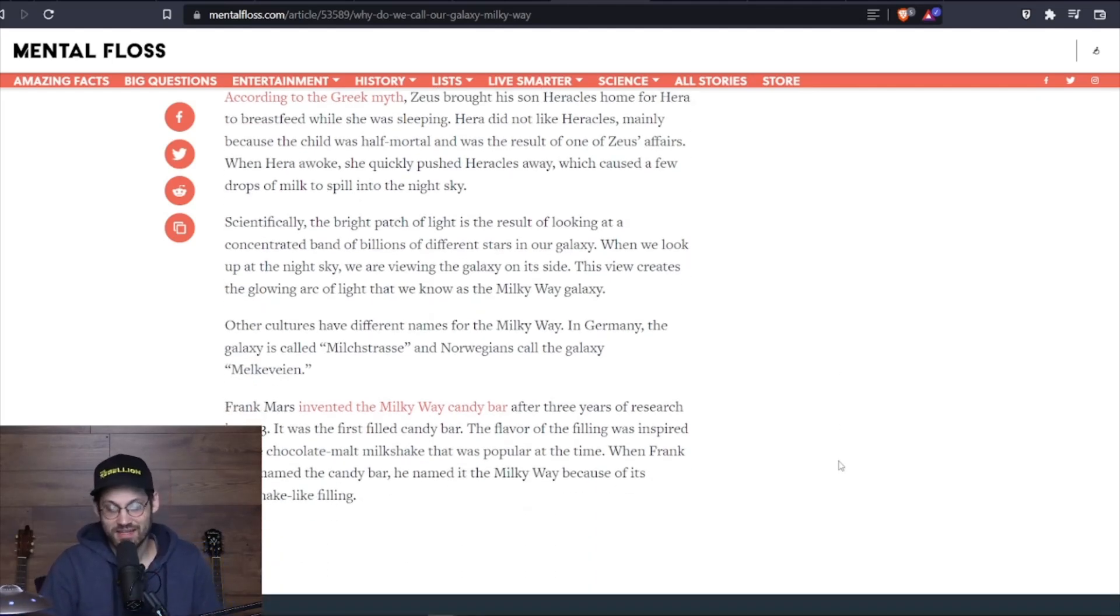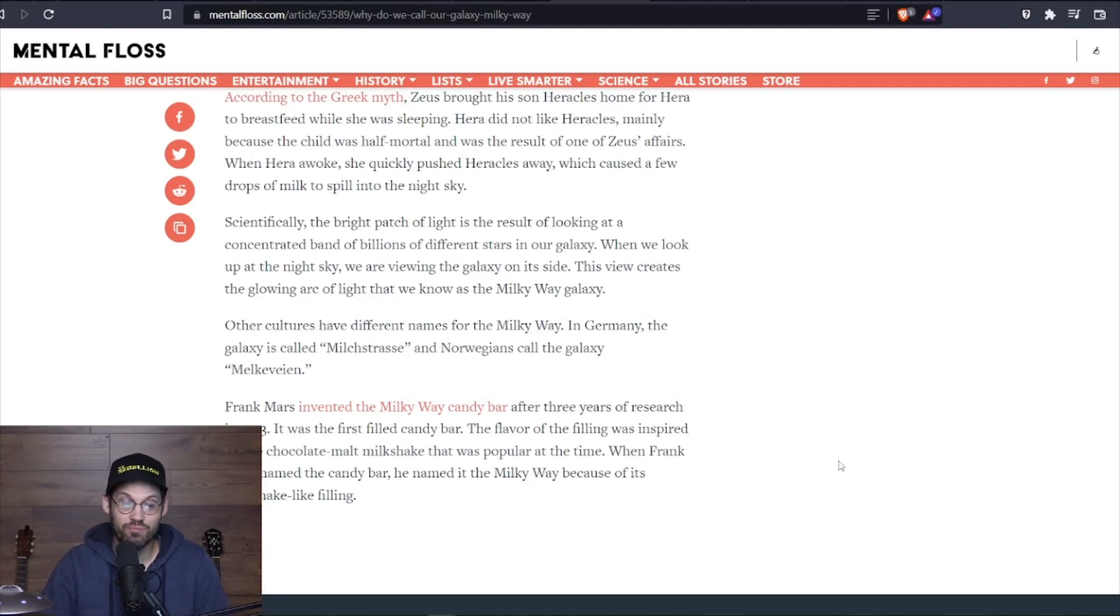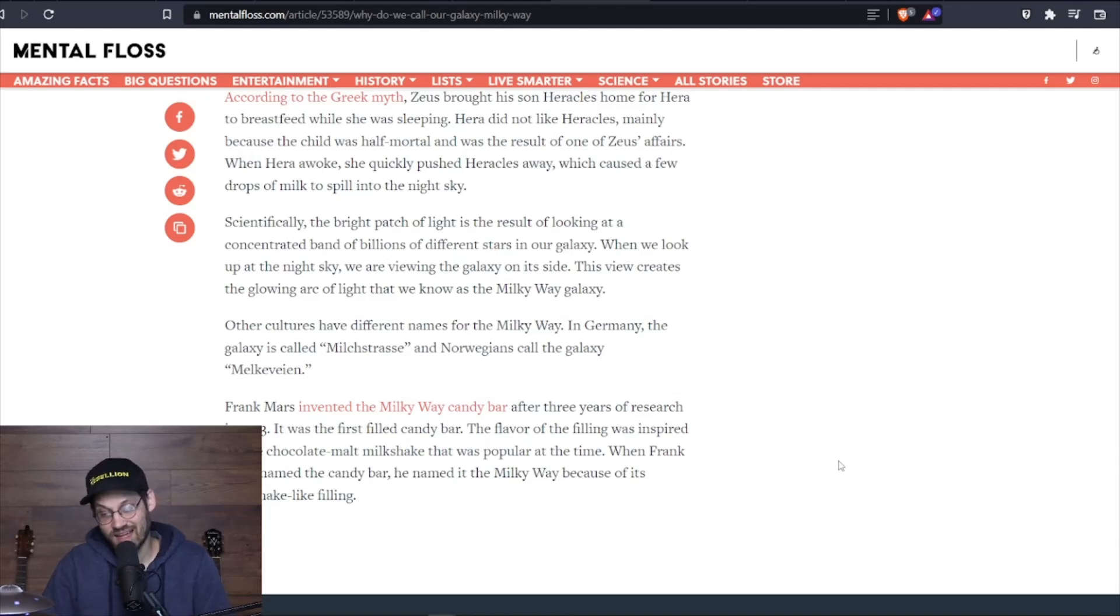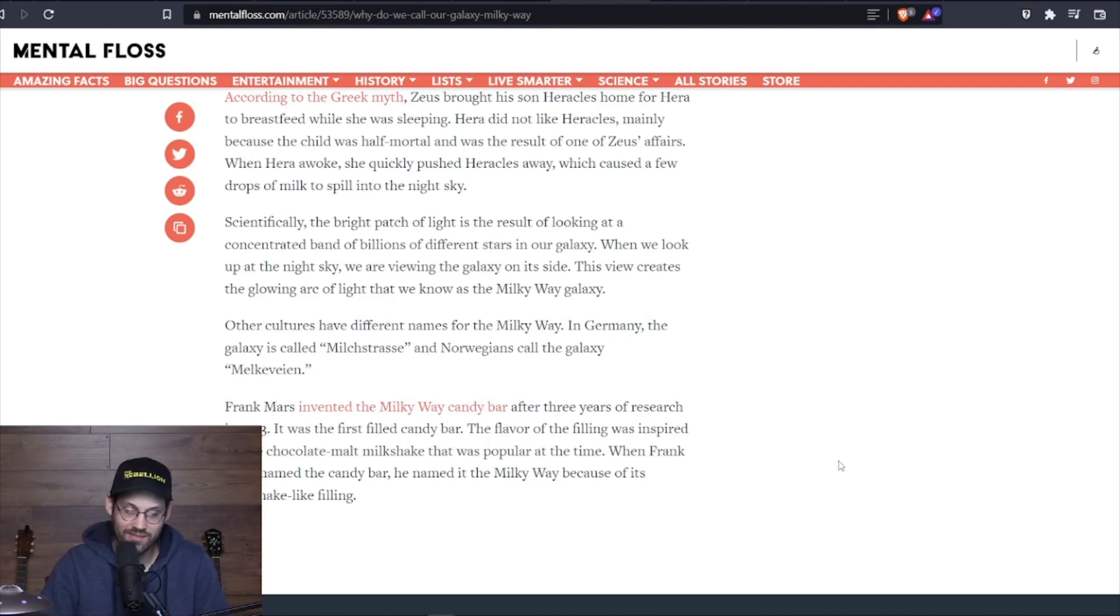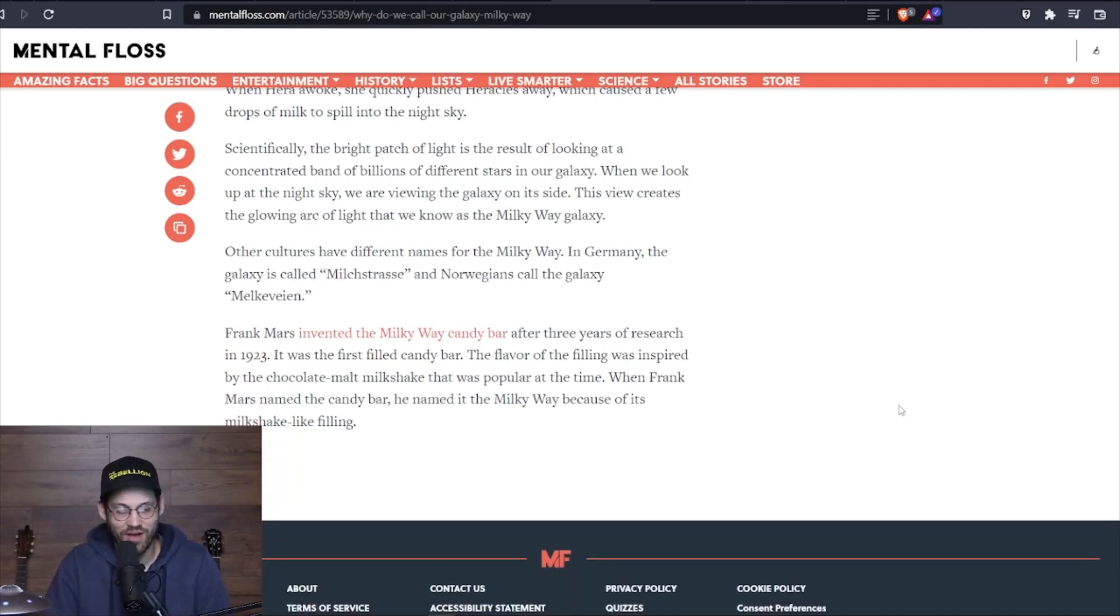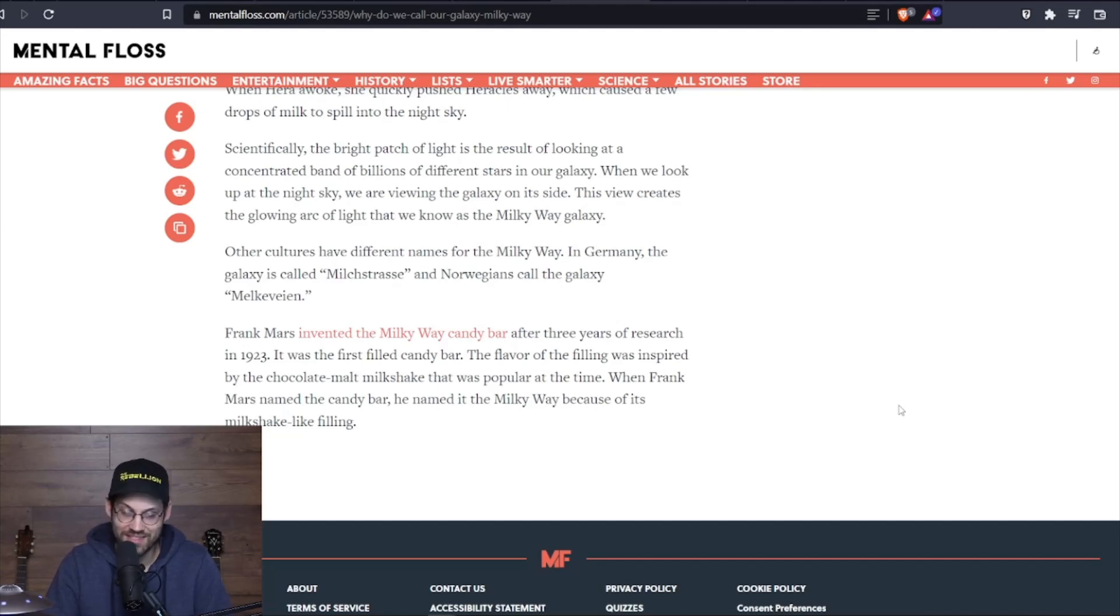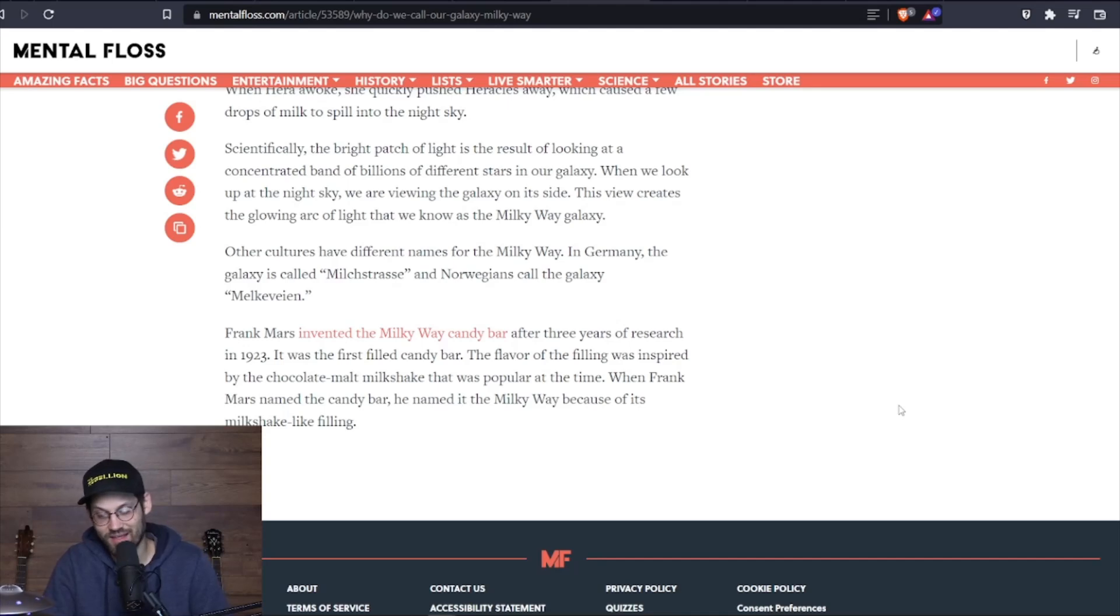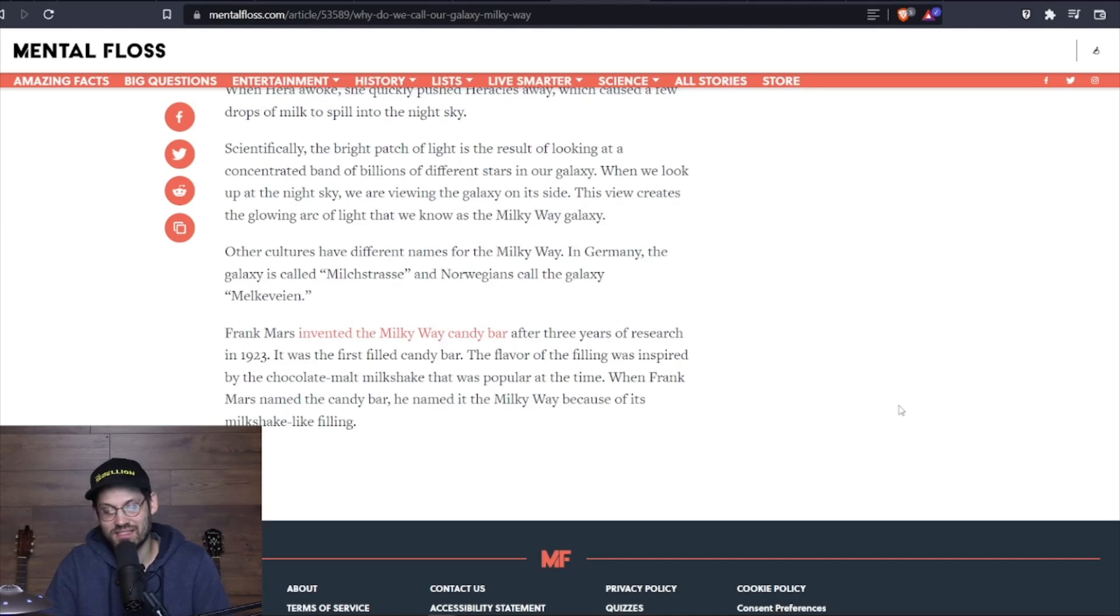Scientifically, the bright patch of light is the result of looking at the concentrated band of billions of different stars in our galaxy. When we look up at night sky, we are viewing the galaxy on its side. This view creates the glowing arc of light we know as the Milky Way galaxy. Other cultures have different names for the Milky Way. In Germany, the galaxy is called Milchstraße. The Norwegians call the galaxy Melkeveien. Frank Mars invented the Milky Way candy bar after three years of research in 1923. It was the first filled candy bar. The flavor of the filling was inspired by the chocolate malt milkshake that was popular at the time. When Frank Mars named the candy bar, he named it the Milky Way because of its milkshake-like filling.